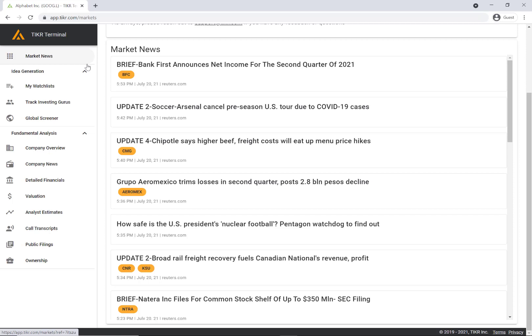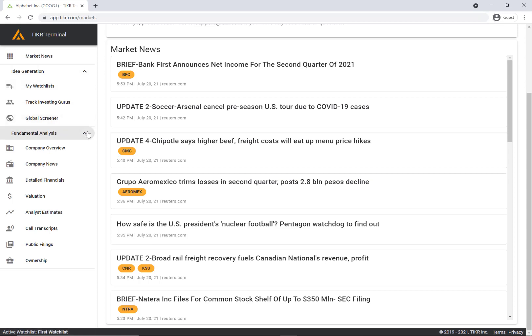The navigation bar is split into two main sections. Idea generation - these are tools that will help you find potentially interesting ideas. And fundamental analysis - these are tools that will help you actually research those stocks.